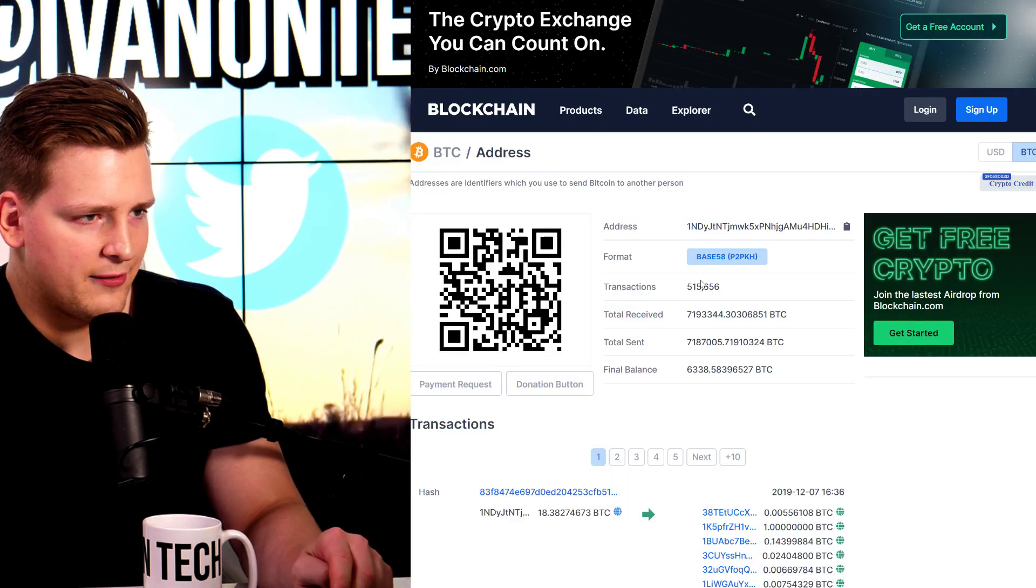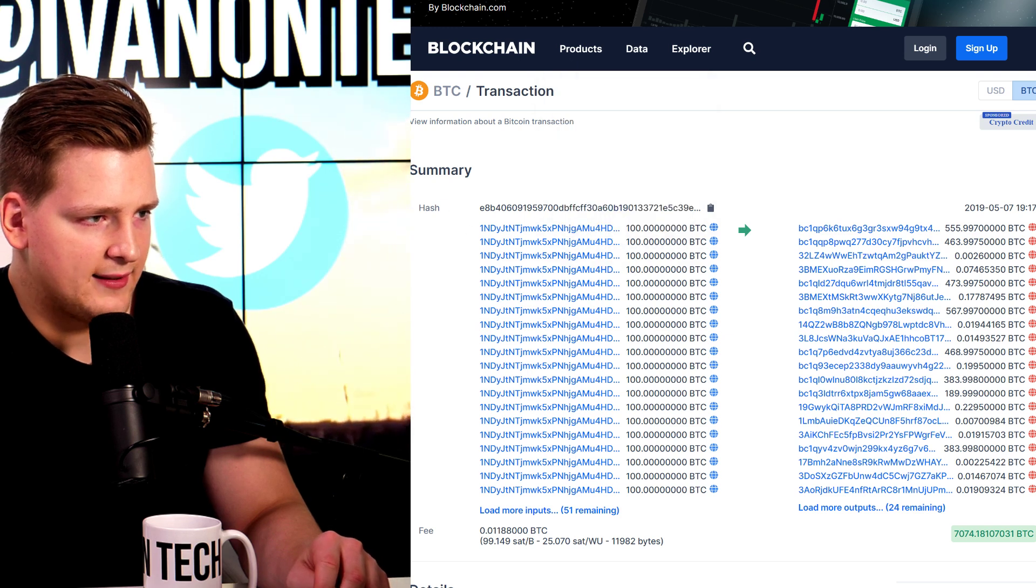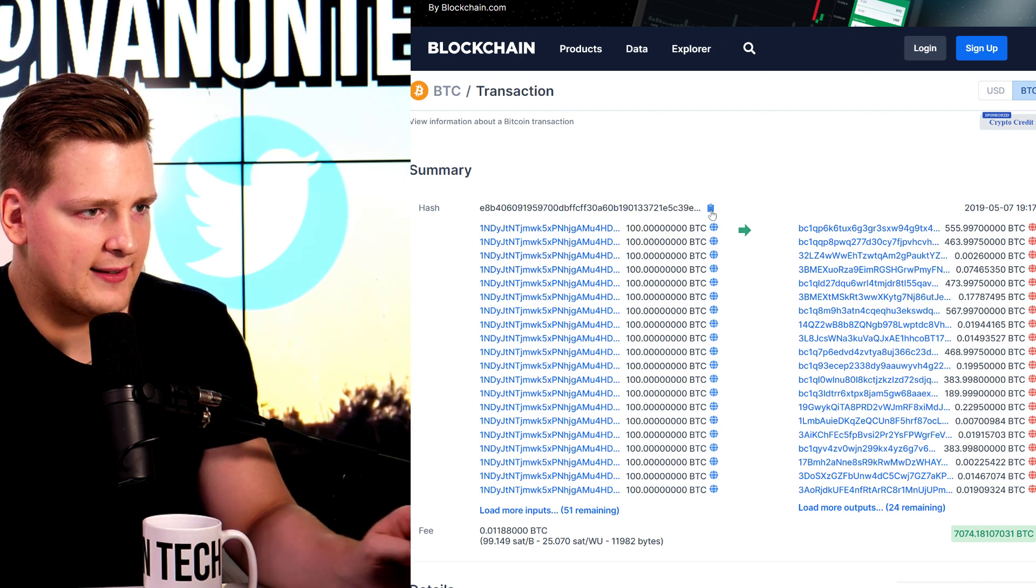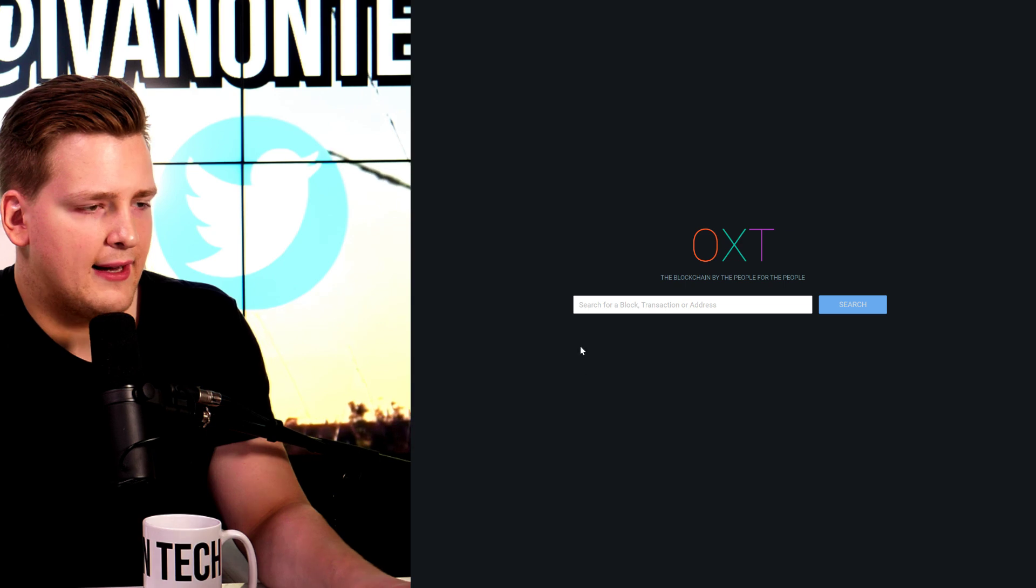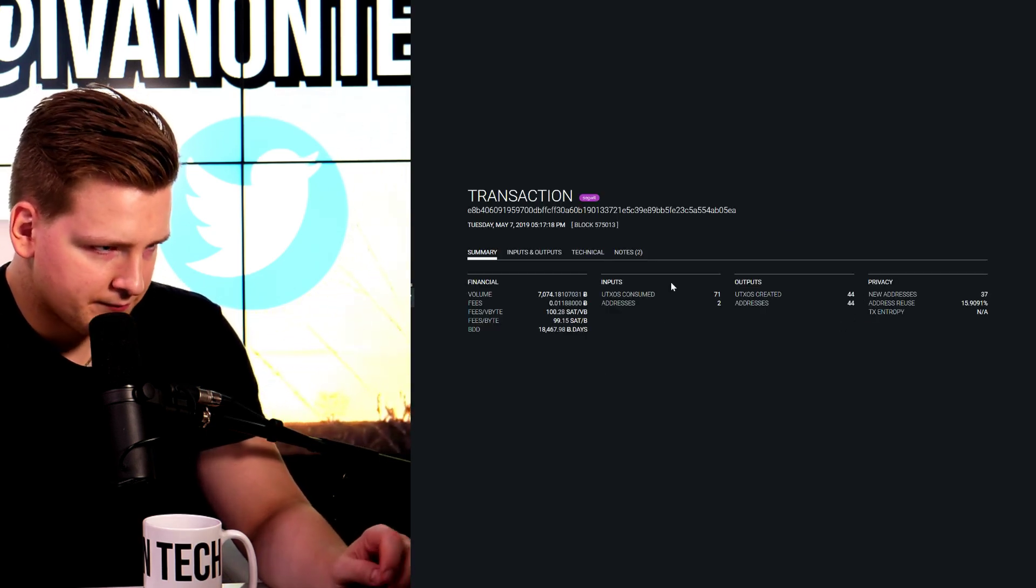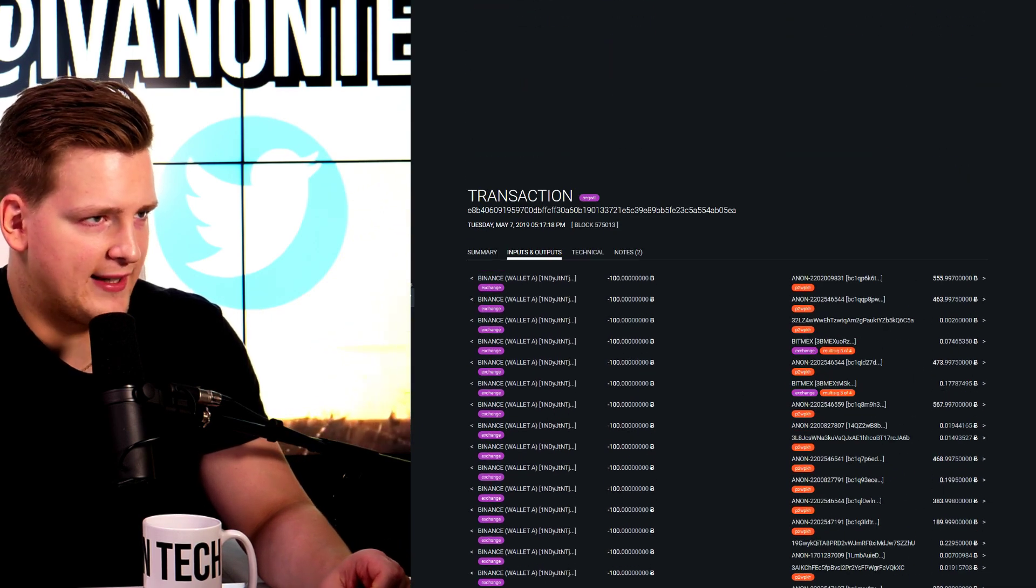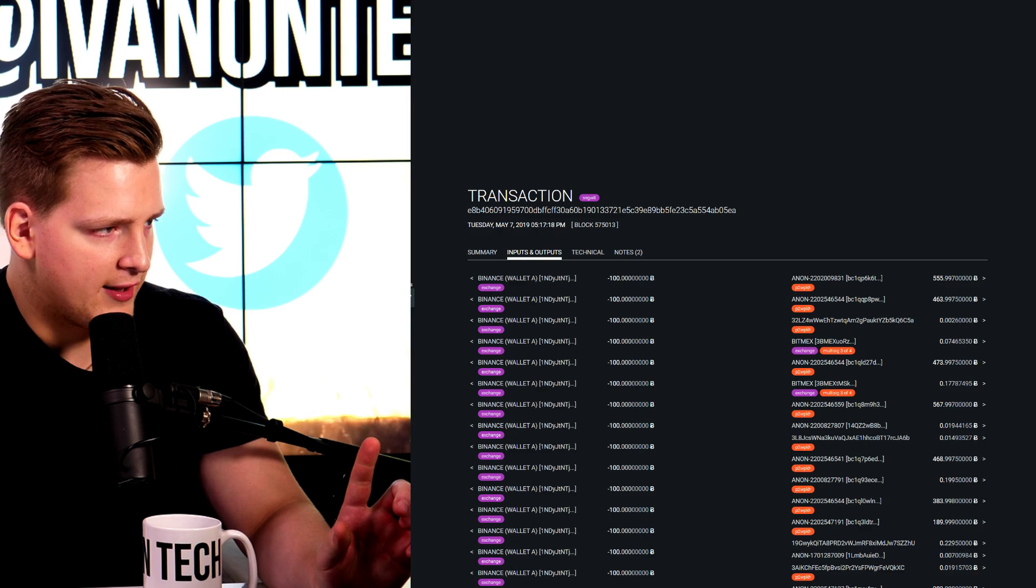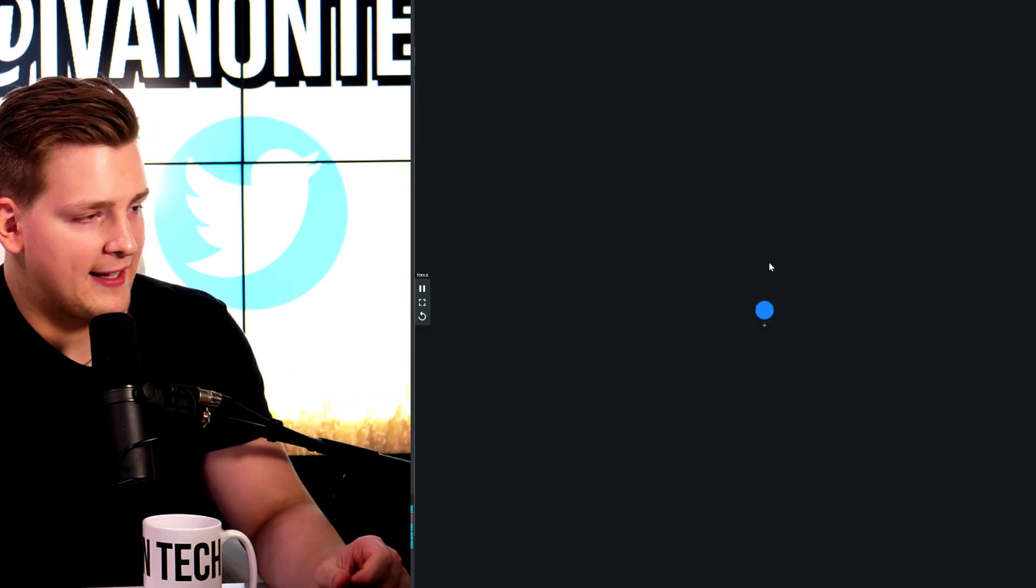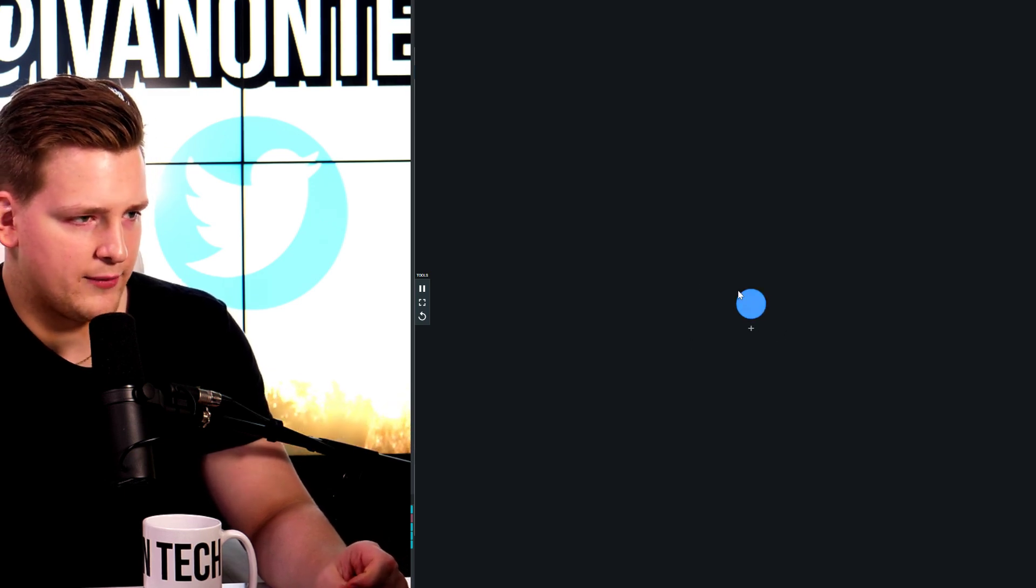So this is OXT.me. Now, the good thing is here is that if we copy the transaction ID, the hash of this transaction, we can get a very nice visual representation. So I click here and then I paste the transaction ID and then I search. And I get some information. I mean, basically the same information I get in the blockchain.com explorer. But the good thing here is this little button right here. Tools. If you click here, you will be getting a visual representation of this transaction. This is very important.